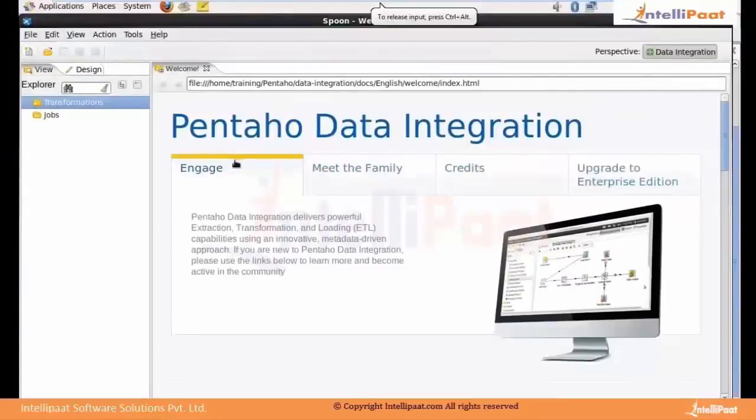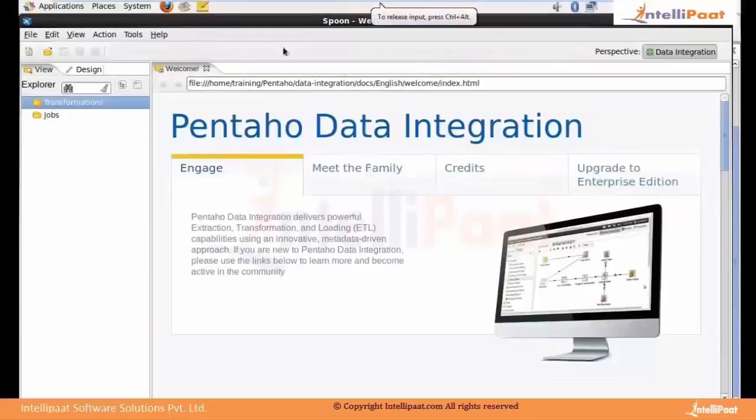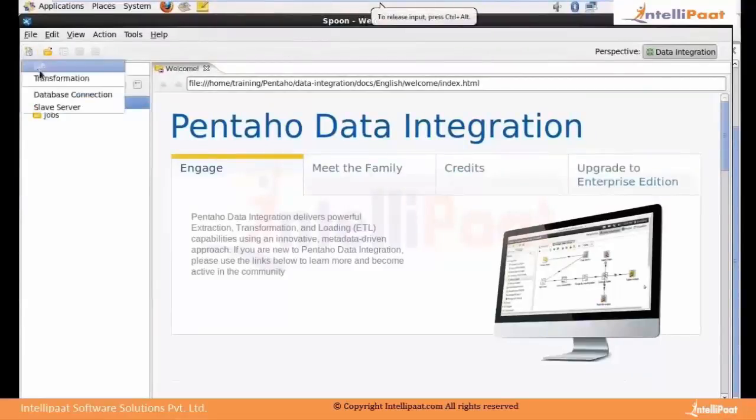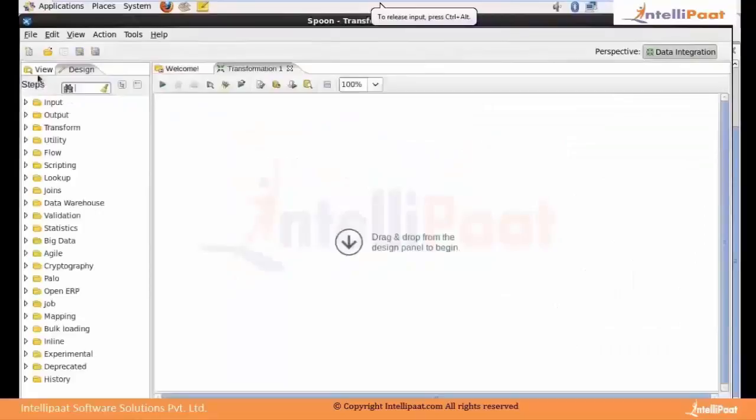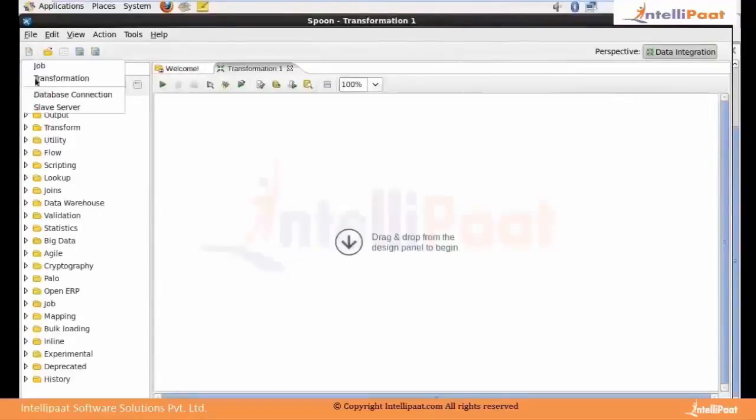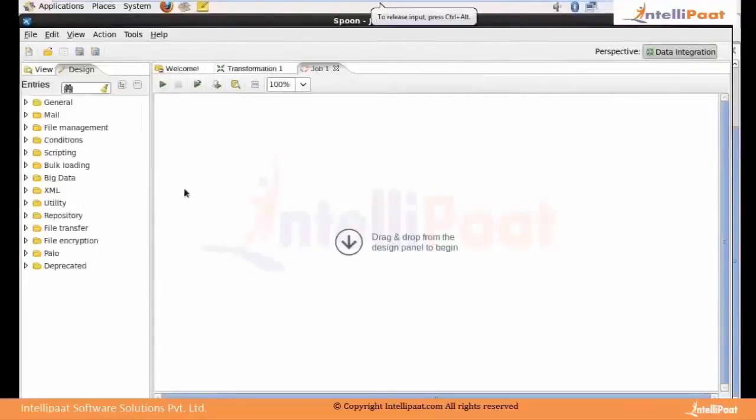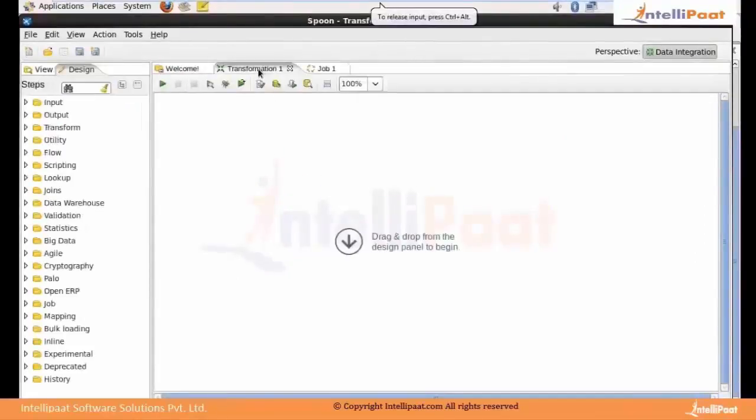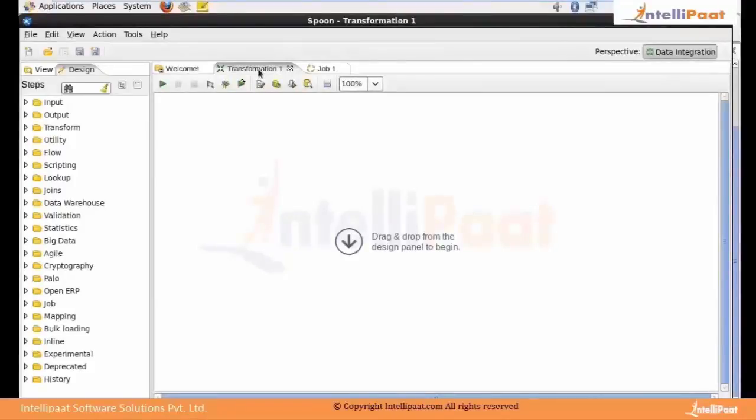This is the Pentaho Data Integration user interface called Spoon. This tool is used for creating transformations and jobs. Transformations are basically an orchestration of what you want from the job.